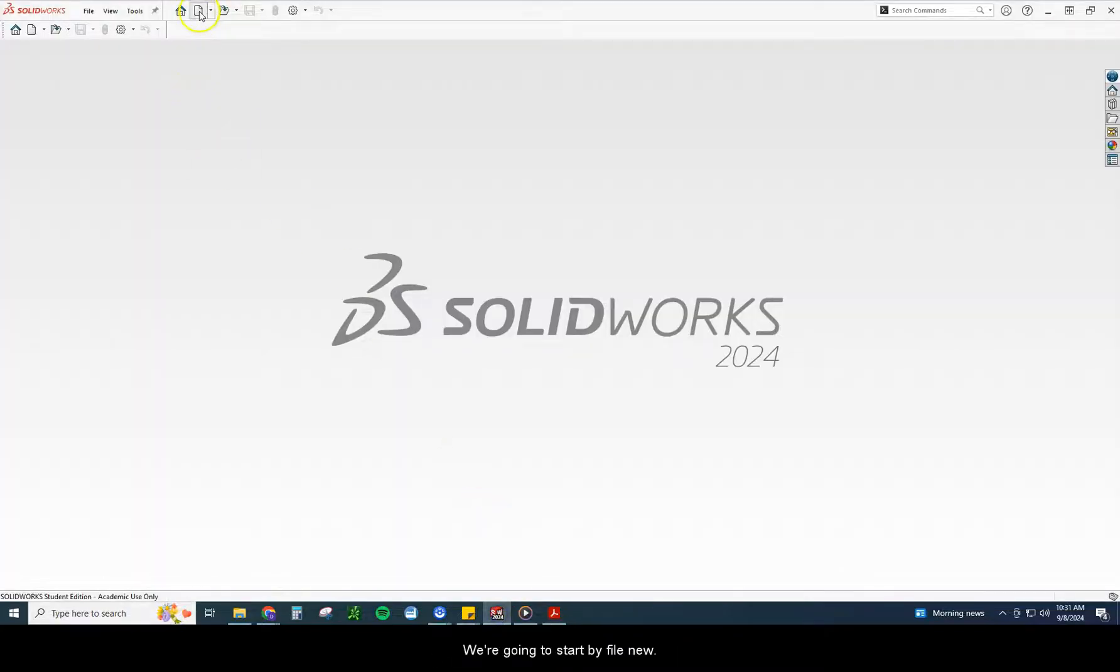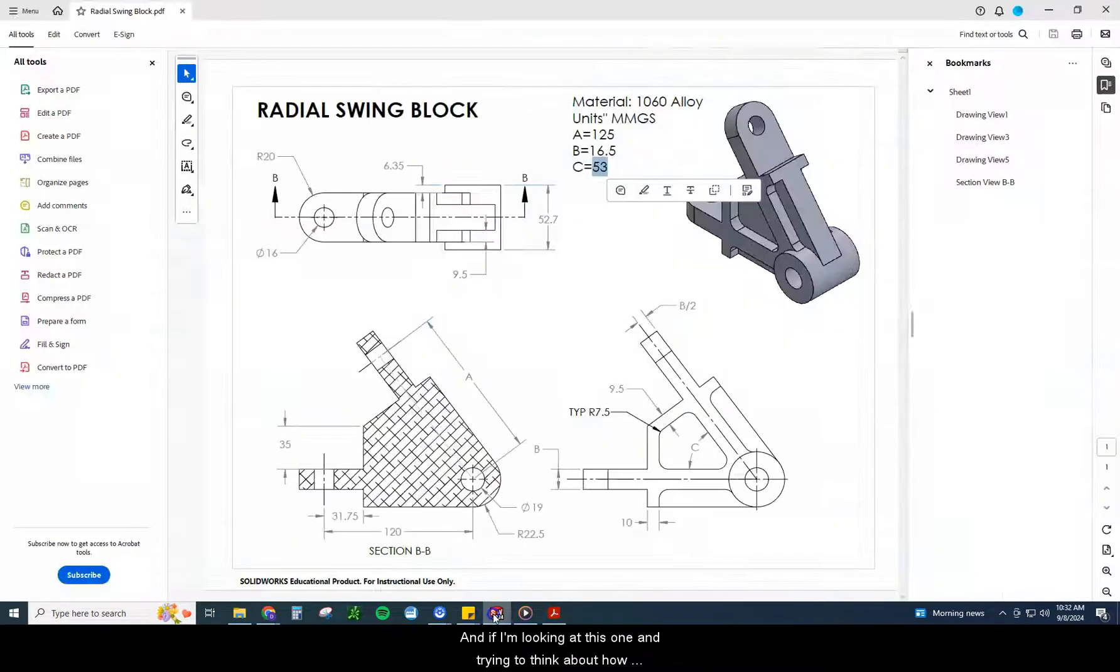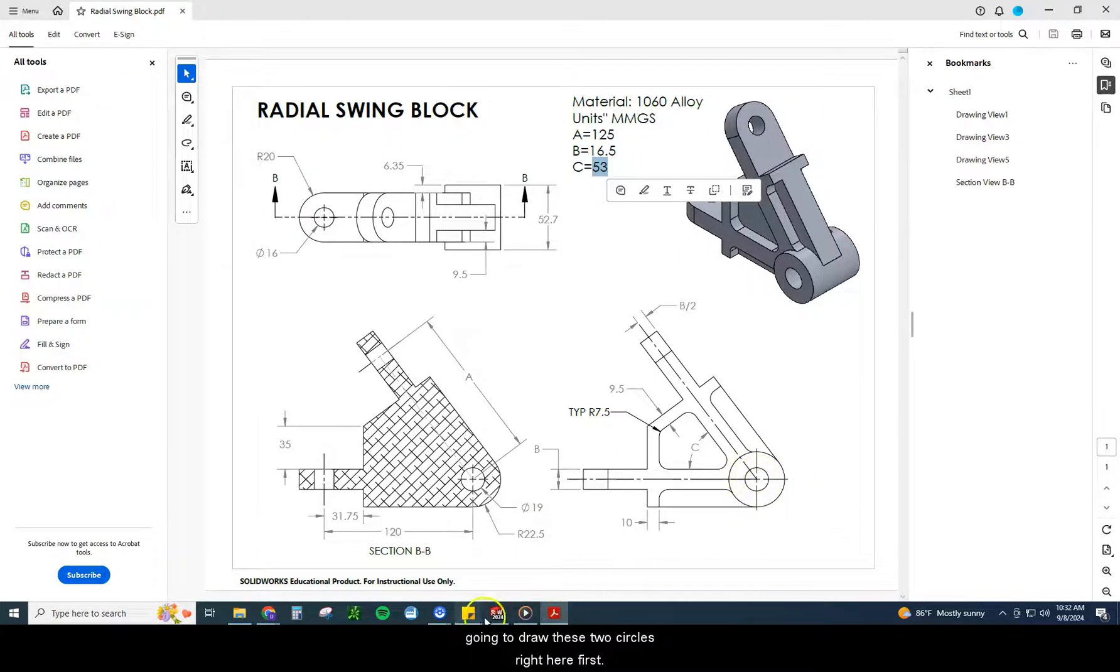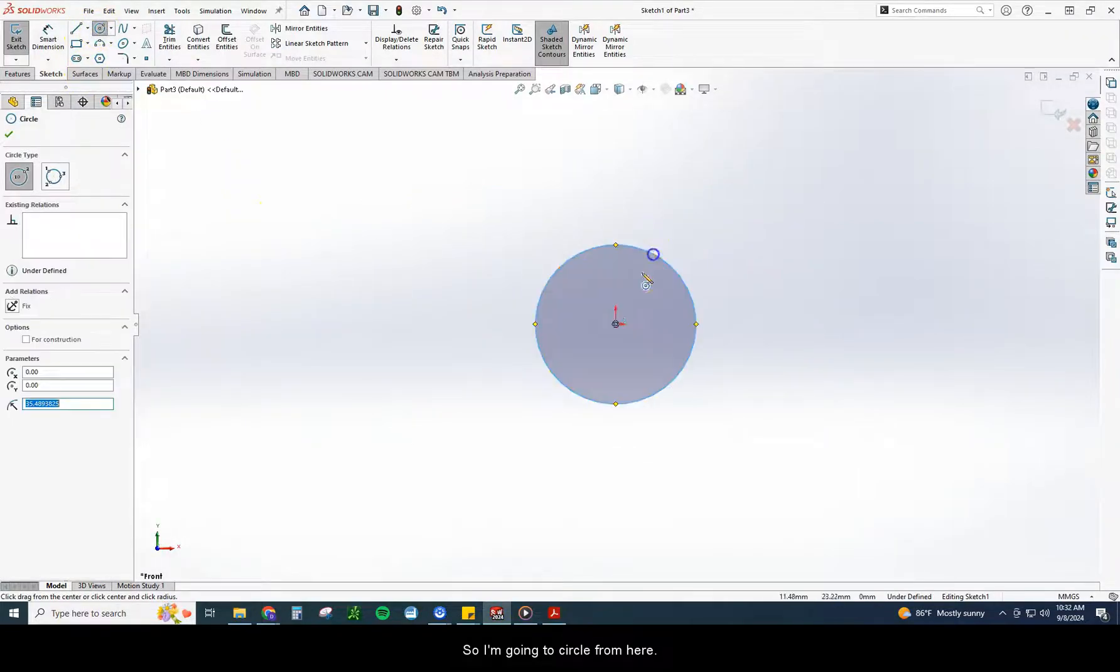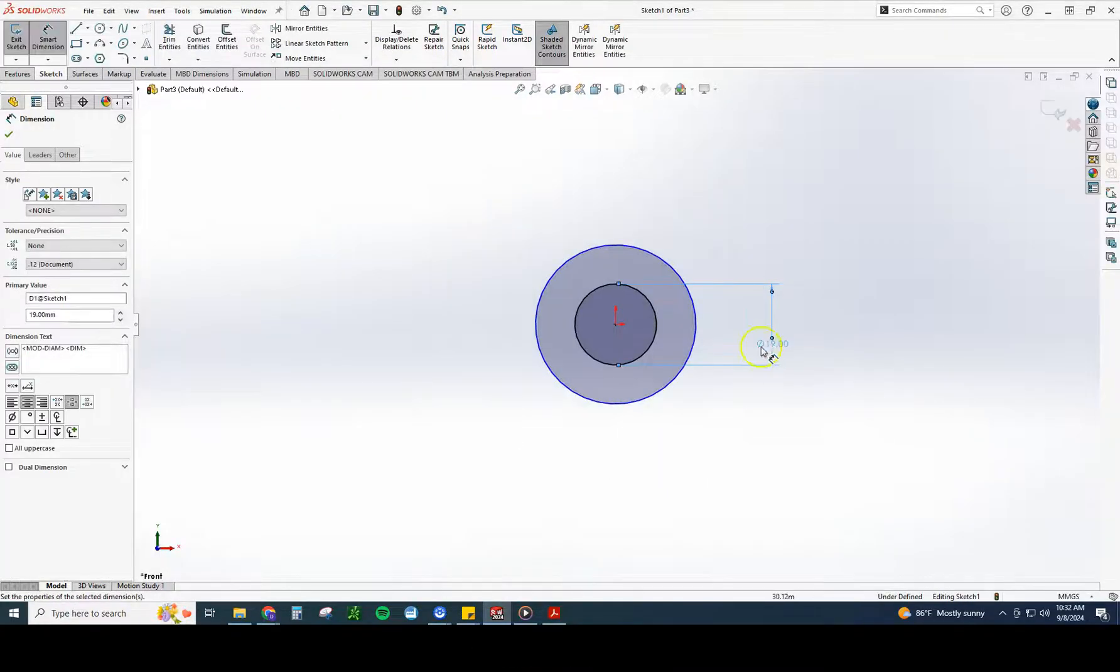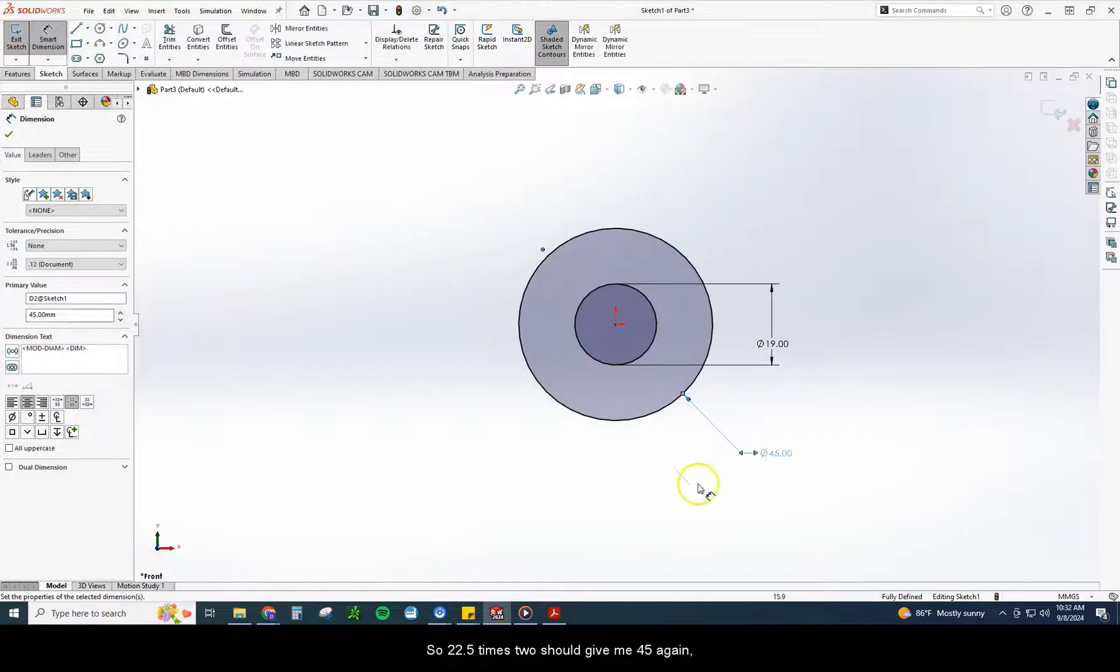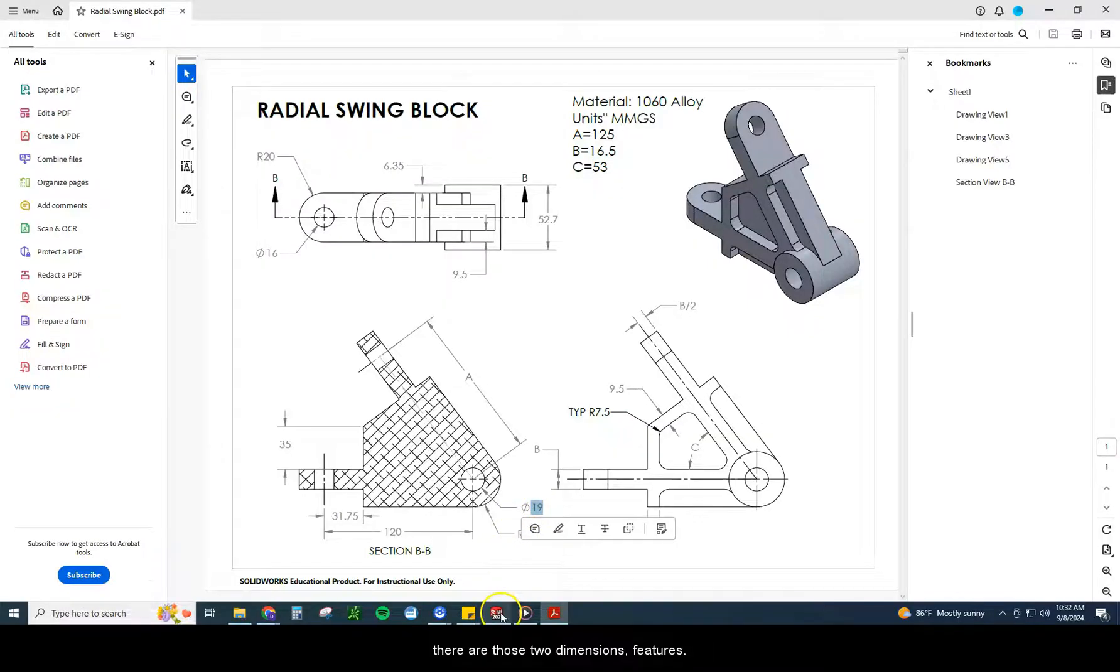We're going to start by file new. This is an MMGS. I'm going to start on the front plane. I can see a lot of things are based on the center of this circle. So I'm actually going to use this point as my origin, and I'm going to draw these two circles right here first. I know the middle one, it said it was 19 for the diameter. And the outside one, it said 22.5 for a radius. So 22.5 times 2 should give me 45.